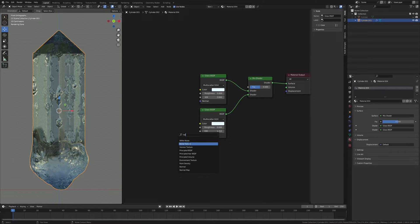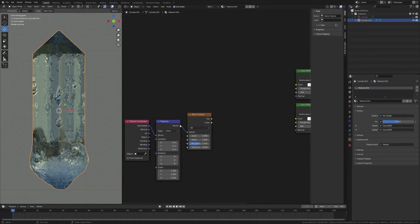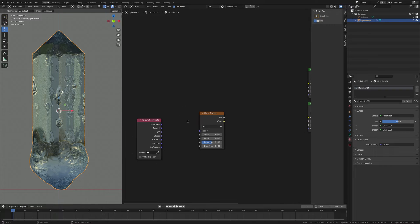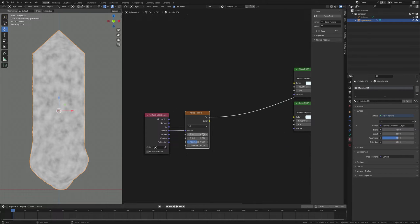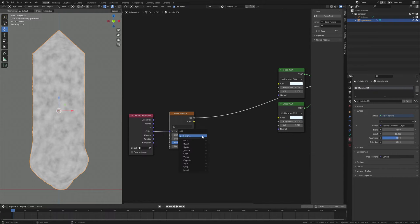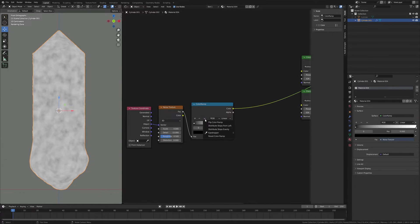Press Shift+A and search for a Noise Texture. Then press Ctrl+T to add a Texture Coordinate node, and delete the Mapping node by pressing X. Plug Object into Vector, set Scale to 4 and Detail all the way up to 15. Now press Shift+A and search for a Color Ramp and put it here.